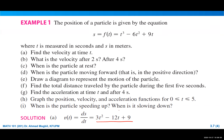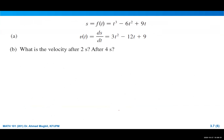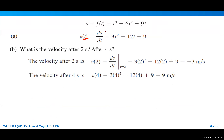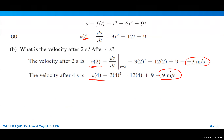To find the velocity after two seconds and after four seconds, put t = 2 and t = 4 into the velocity function. Here the velocity at t = 2 is negative, which means the particle is moving in the negative direction. The velocity at t = 4 is positive, meaning it is moving in the positive direction.